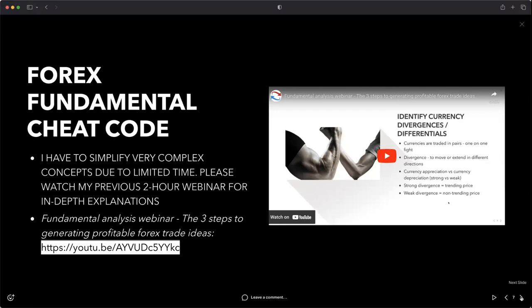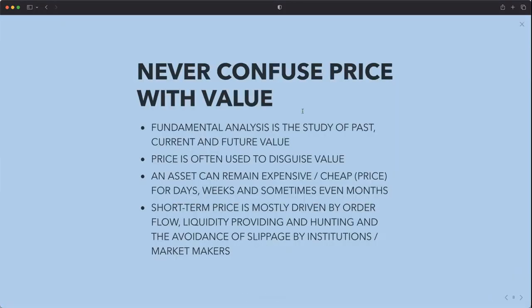A couple of things to go over: never confuse price with value. Fundamental analysis is the study of past, current, and future value. Price is often used to disguise value — an asset can remain expensive or cheap in price for days, weeks, and sometimes even months. Short-term price is mostly driven by order flow, liquidity providing and hunting, and the avoidance of slippage by institutions and market makers. Price and value are not the same thing.